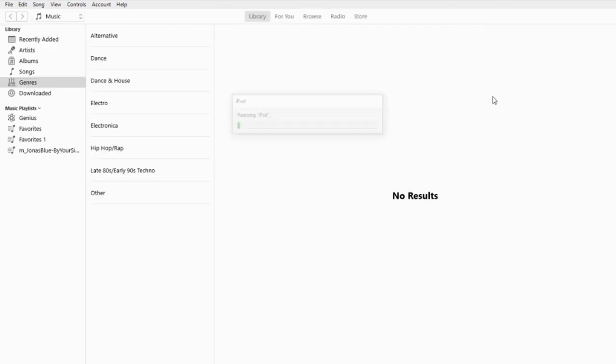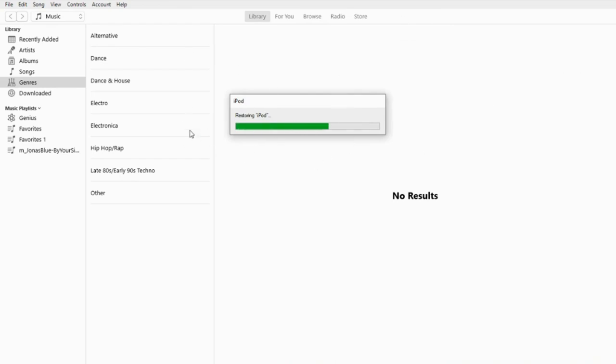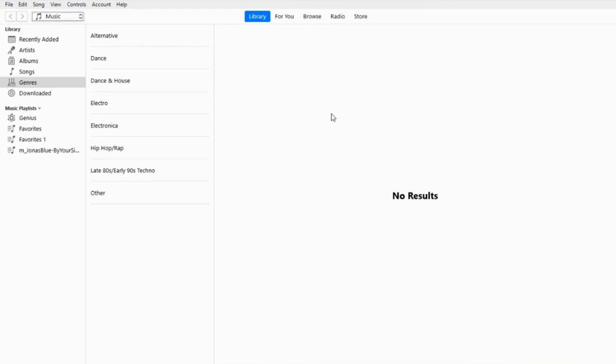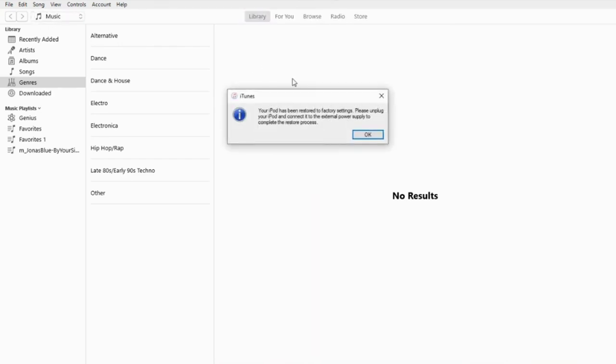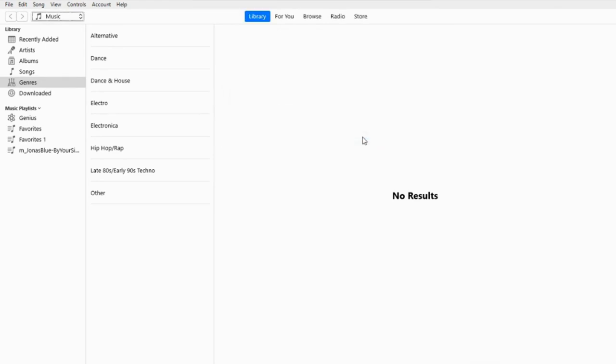This iPod is a speedy boy. Go iPod, go! Look at how fast it's going. Apparently, it wants me to connect it to wall power. Well, I'll be back after some wall power.